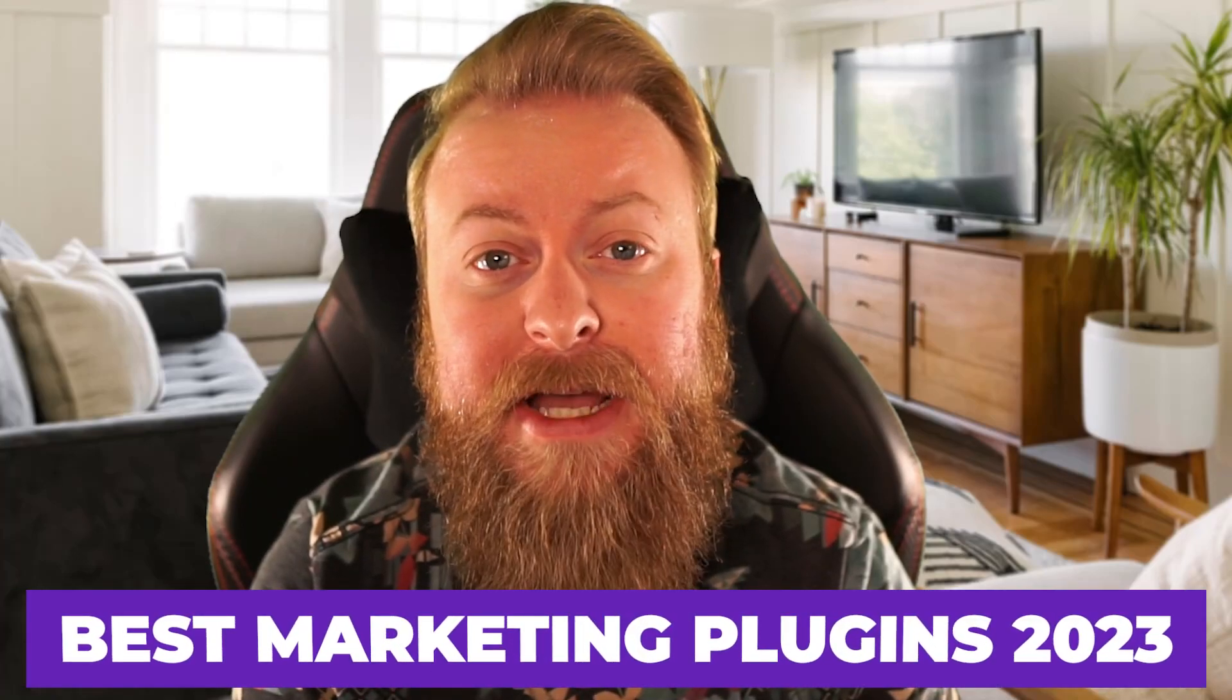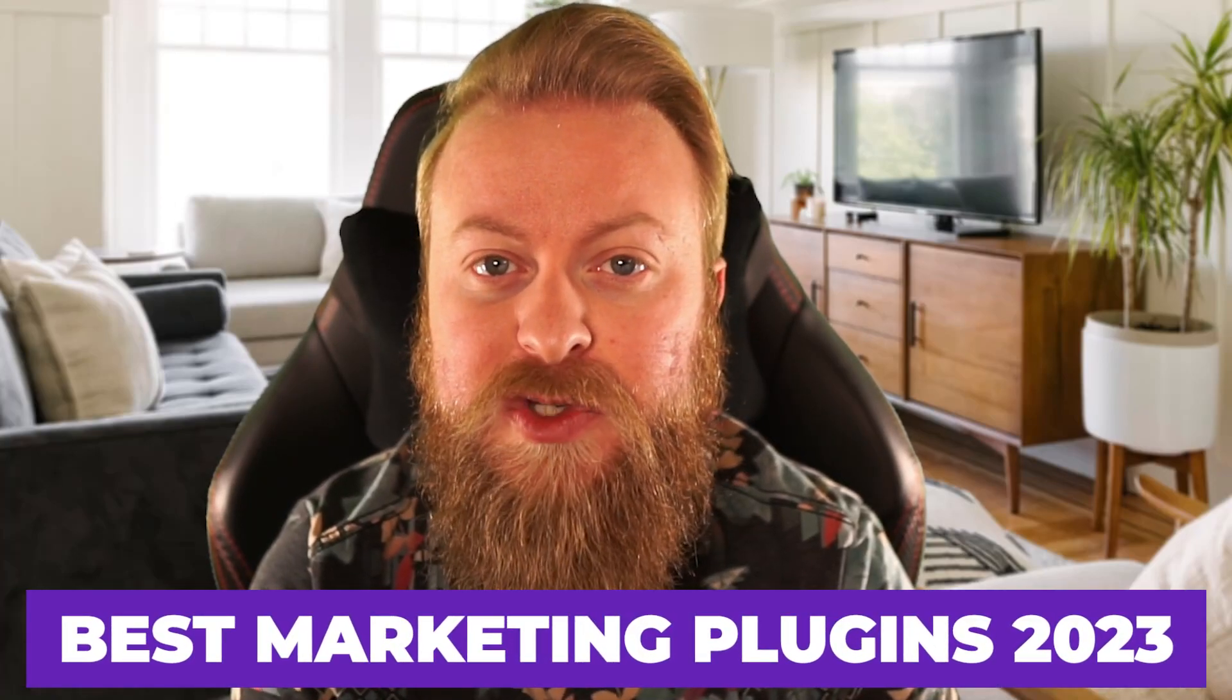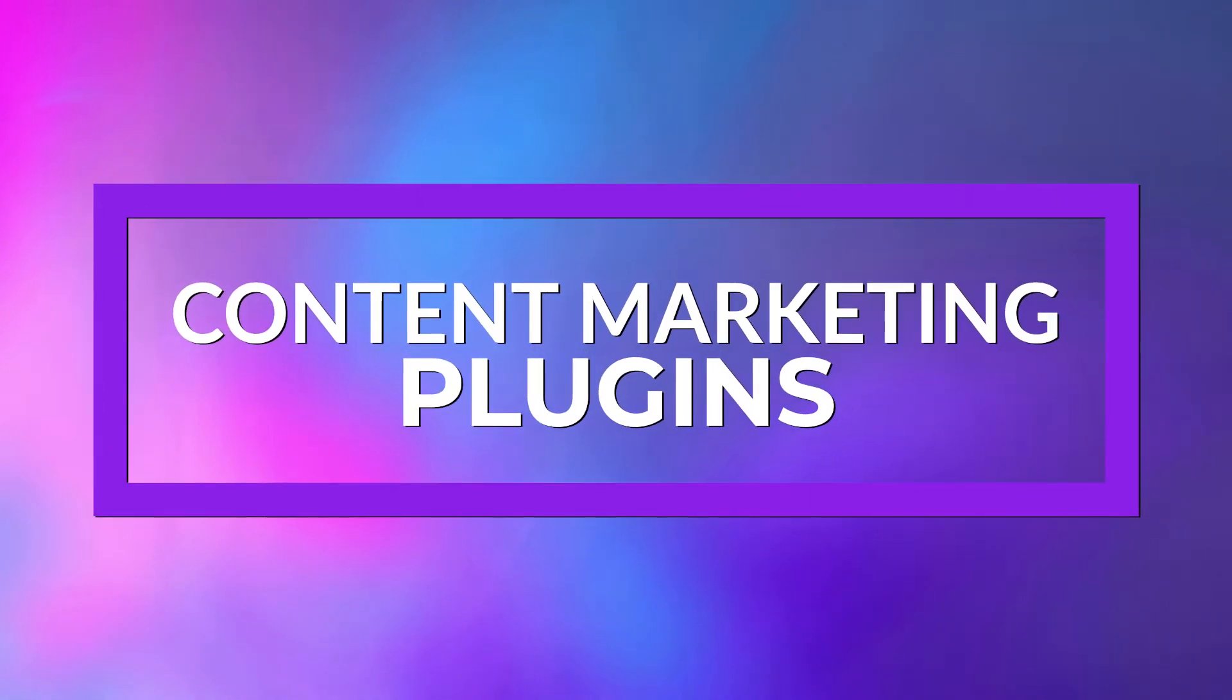Today, I'm going to show you 26 of the best WordPress marketing plugins for 2023. First, let's talk about plugins for content marketing.